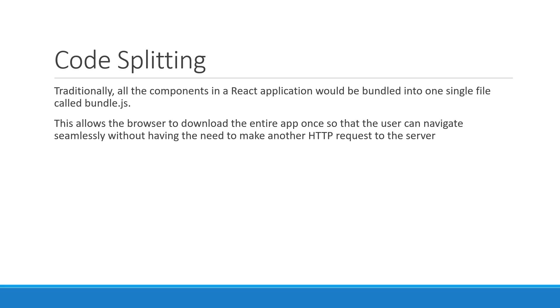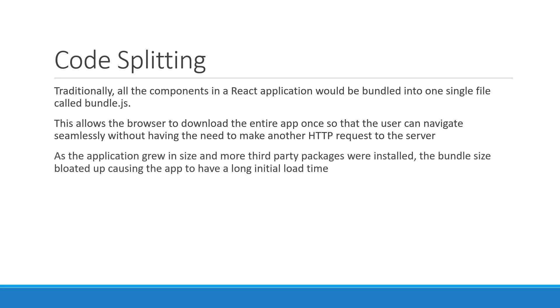While this was helpful, it did have a drawback. As the application grew in size and more third-party packages were installed, the bundle size bloated up causing the app to have a long initial load time.